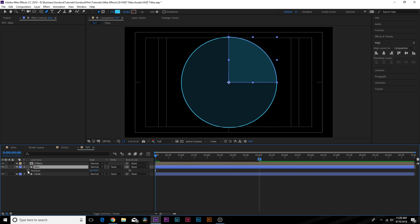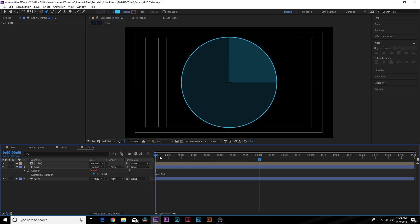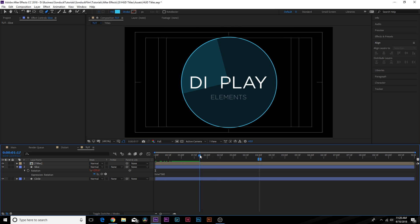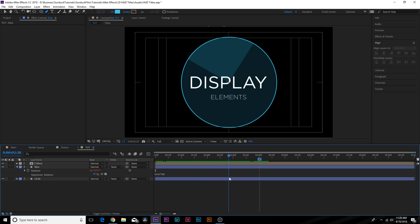Hit R on the keyboard for Rotation, Alt-click the stopwatch, and type in `time * 360`. This rotates the slice 360 degrees every second without any keyframes, giving us a continuous spinning animation that looks really good.